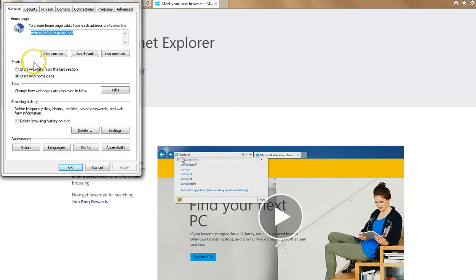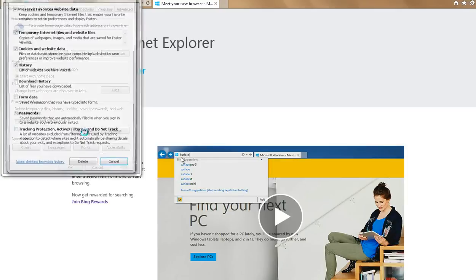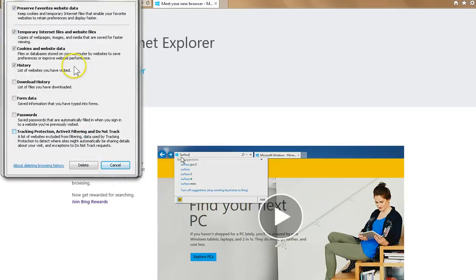Once you've chosen the correct tab, you want to go to Delete. That opens the Delete Browsing History window.